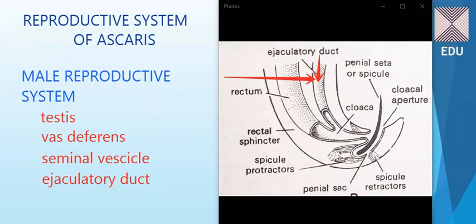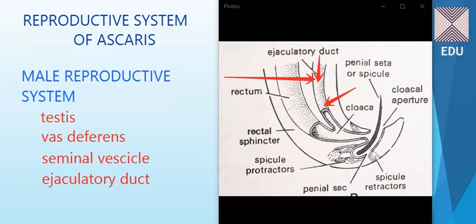The ejaculatory duct contains a number of prostatic glands, which produce prostatic fluid. This prostatic fluid helps in the copulation process. The sperms traveling down through the ejaculatory duct have the prostatic fluid mixed into them to form semen, and this semen leaves through the cloaca.